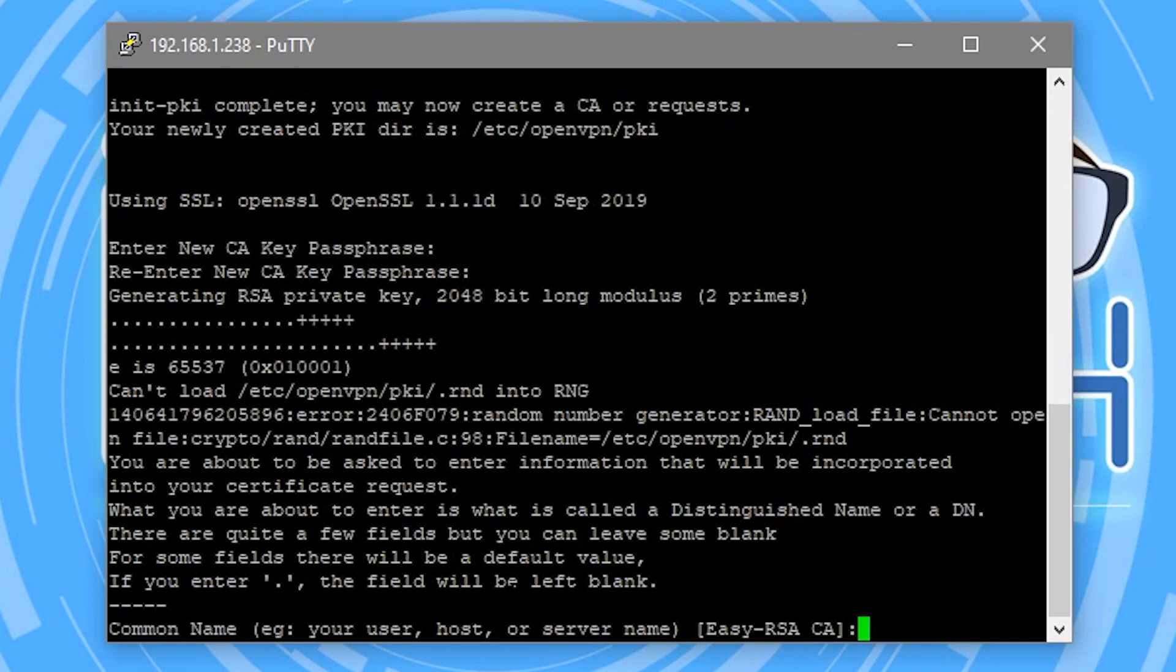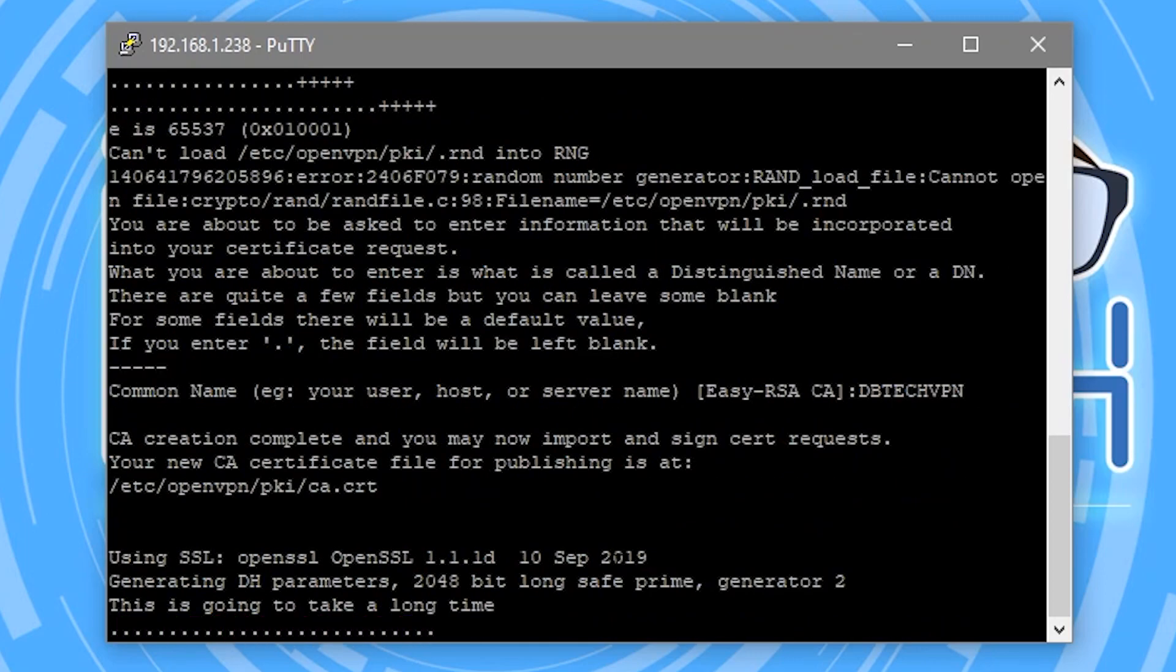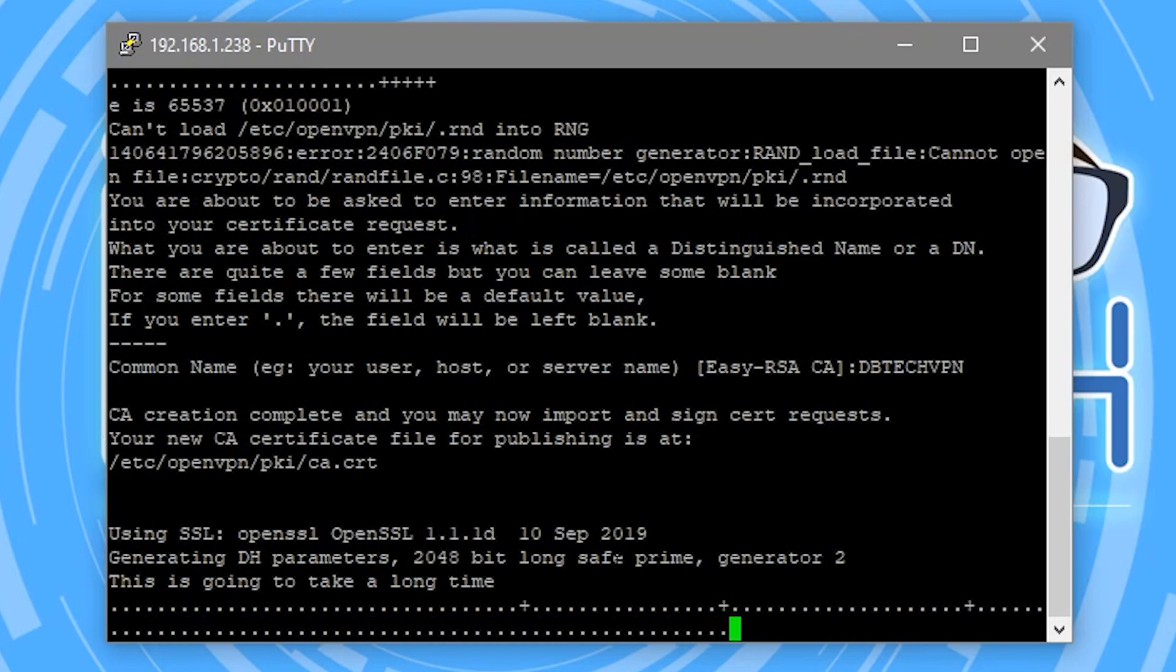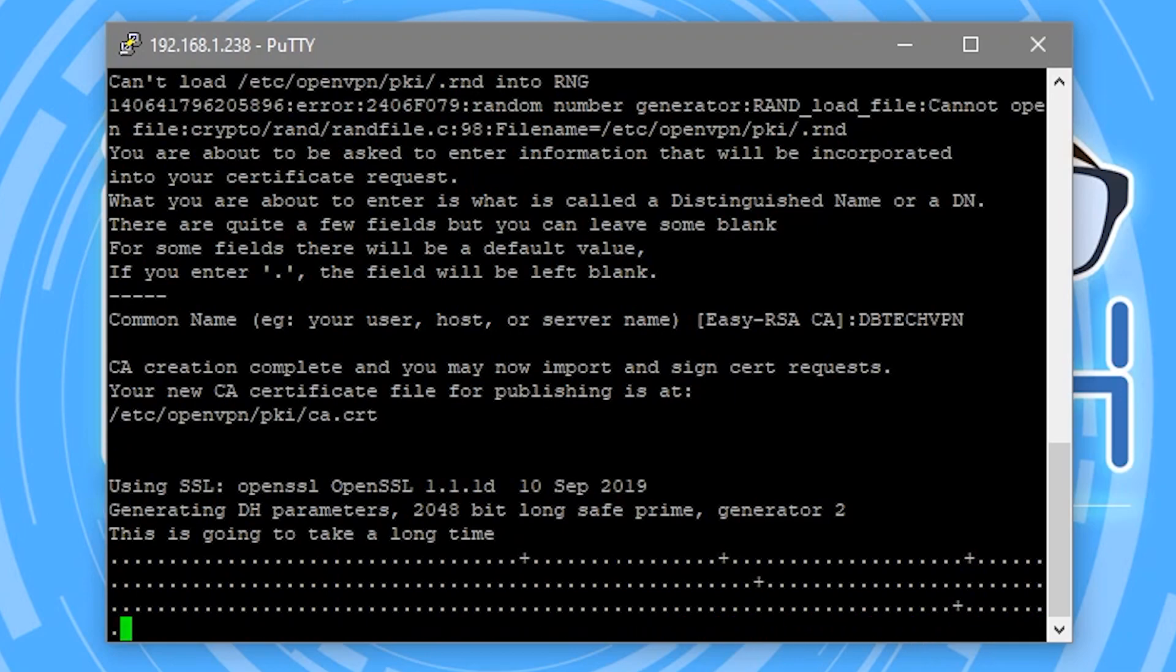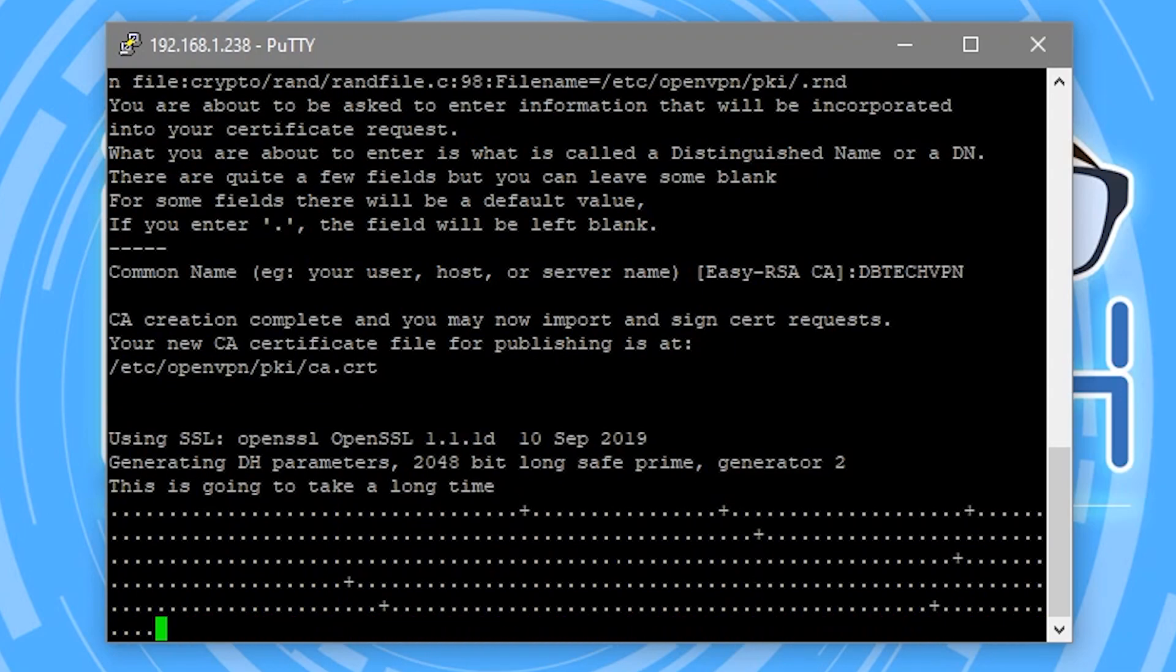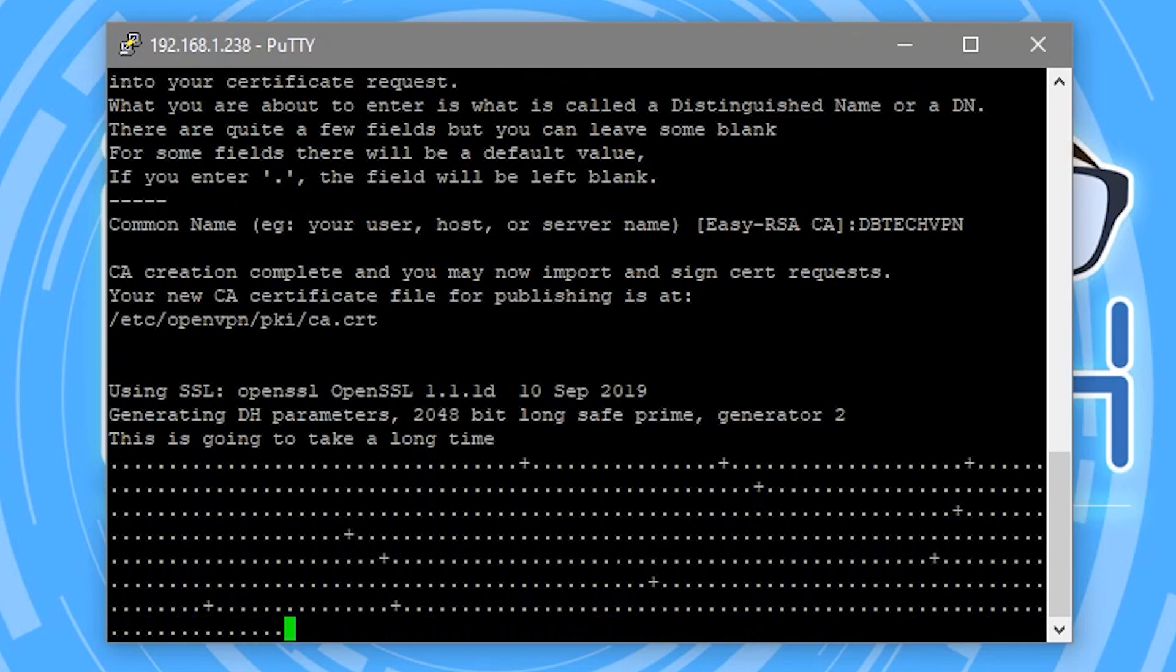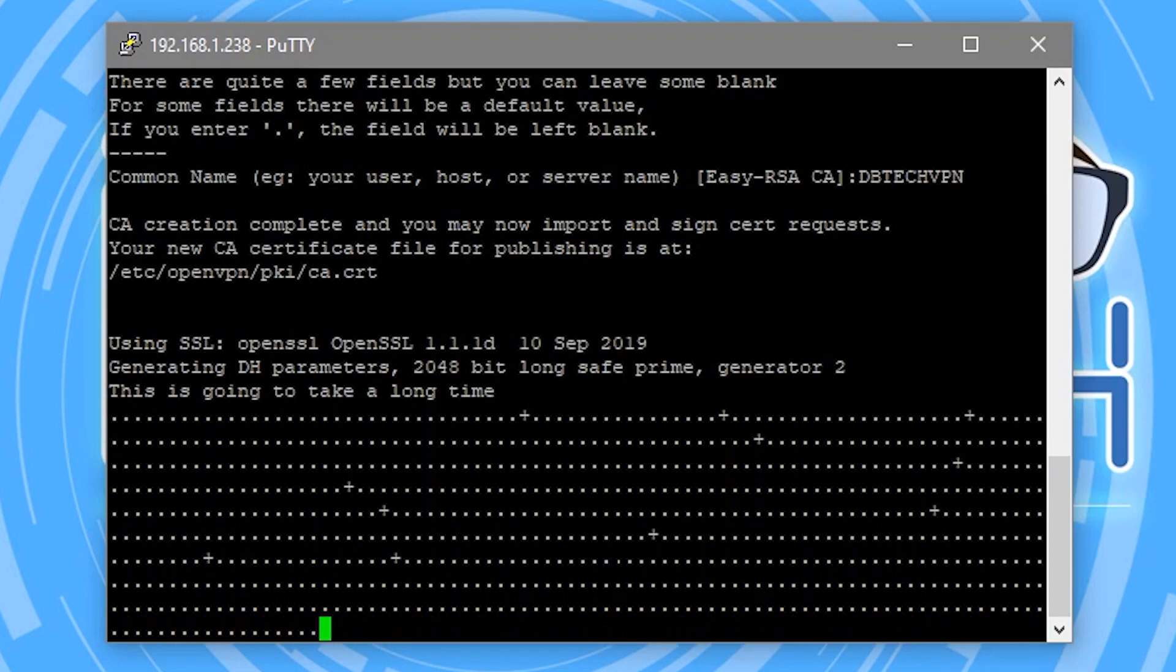Now we're going to give it a name and I'm going to call this DBTAC VPN. You can give this name whatever you want. This is just something easy to recognize. So I'm just going to go ahead and enter that and press enter on my keyboard. Now, depending on the processing power of your CPU, it's generating this certificate. So give it a minute and let it go through its process here and then we'll continue when it's done.